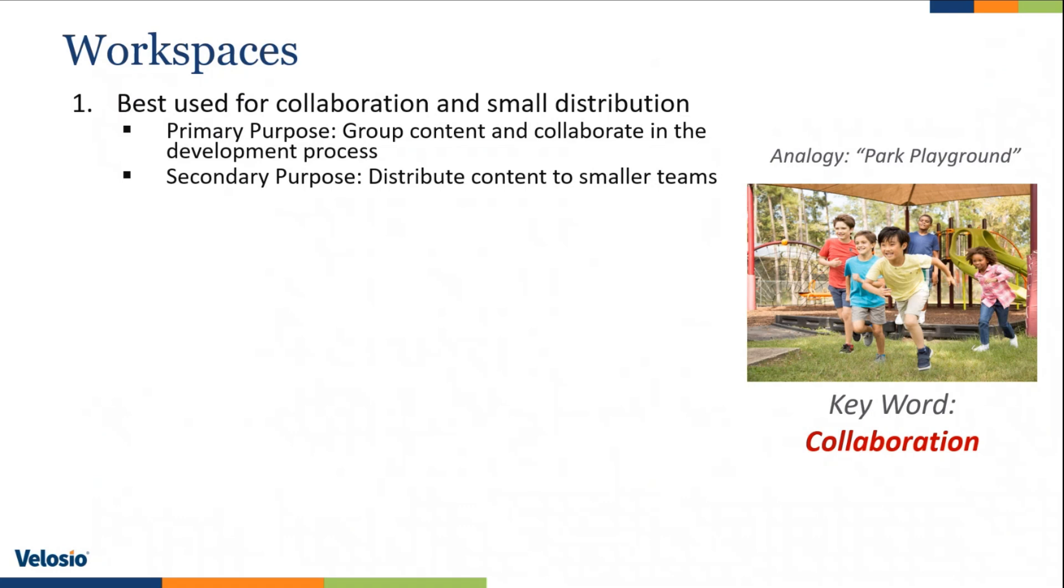There's also a secondary purpose, and that is to distribute content to smaller teams. Now, we'll talk about distribution to other users in our next session when we talk about apps. Apps are really created to distribute content across your organization.